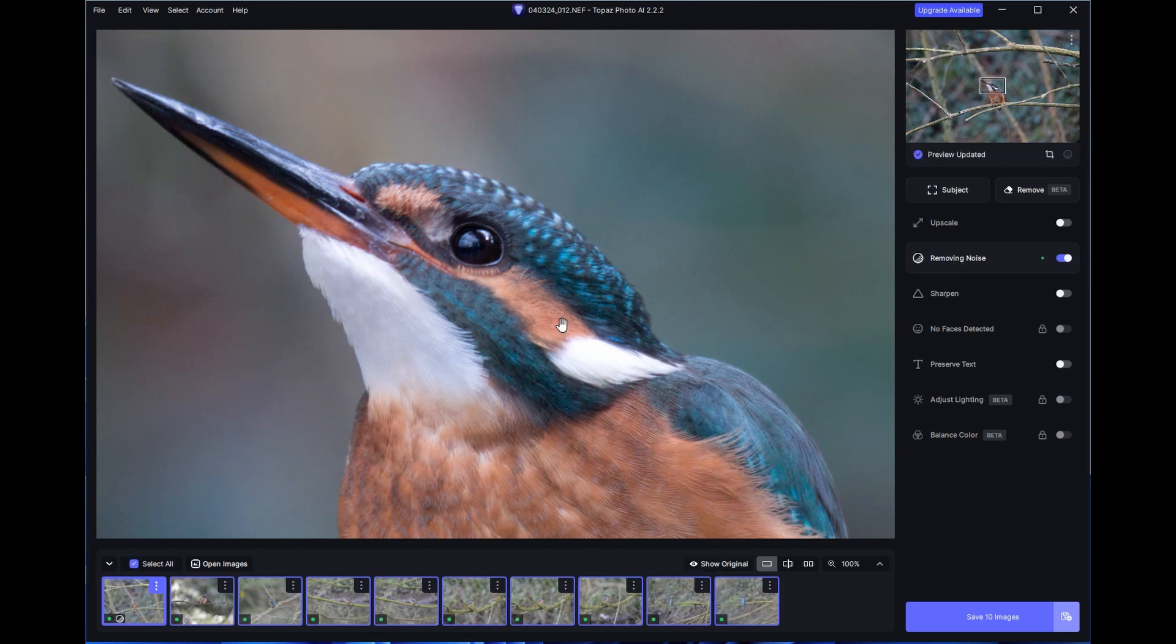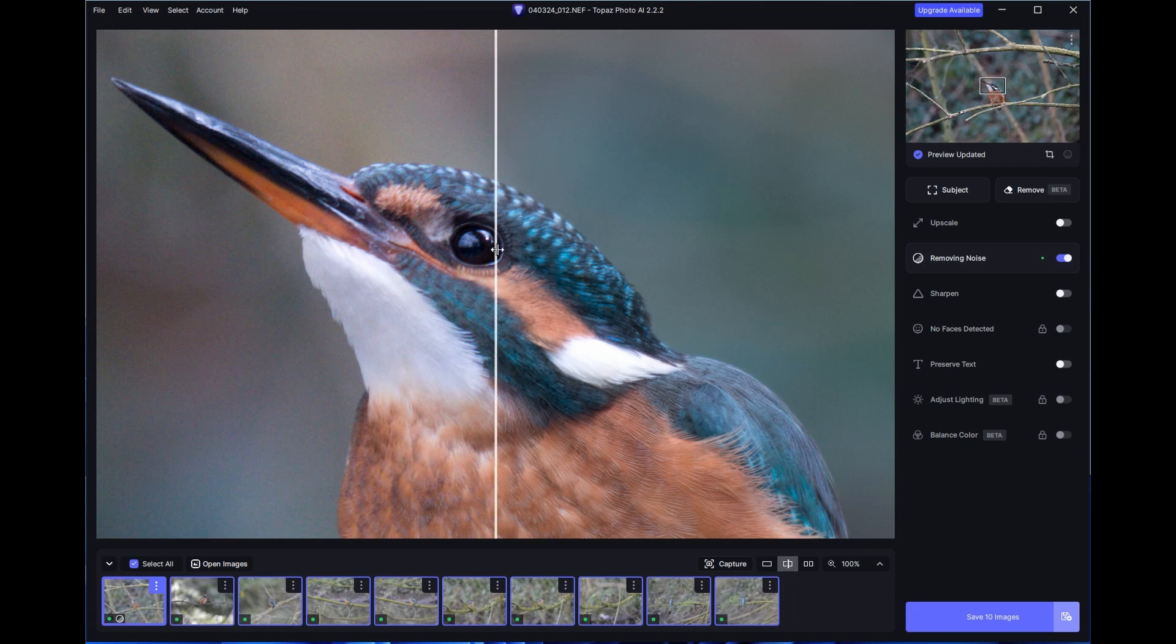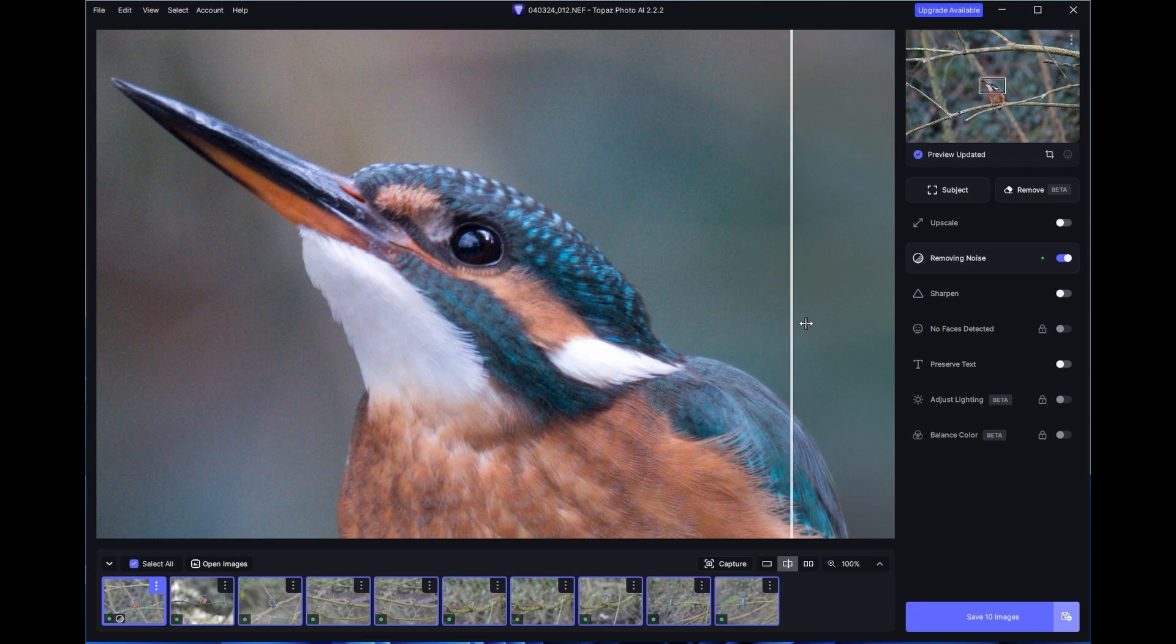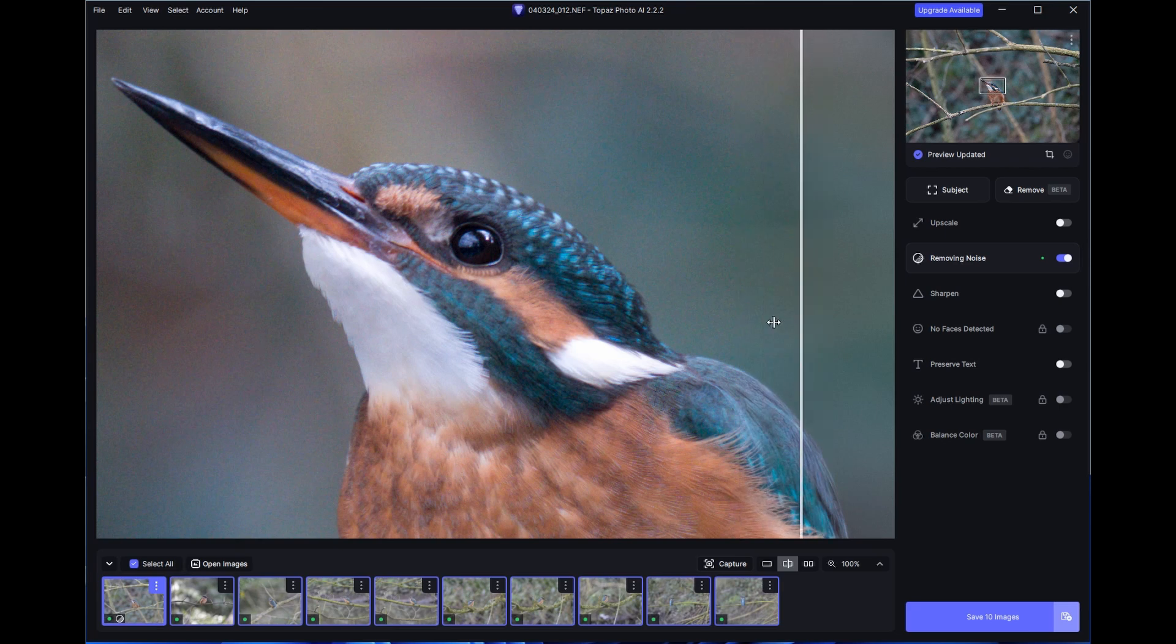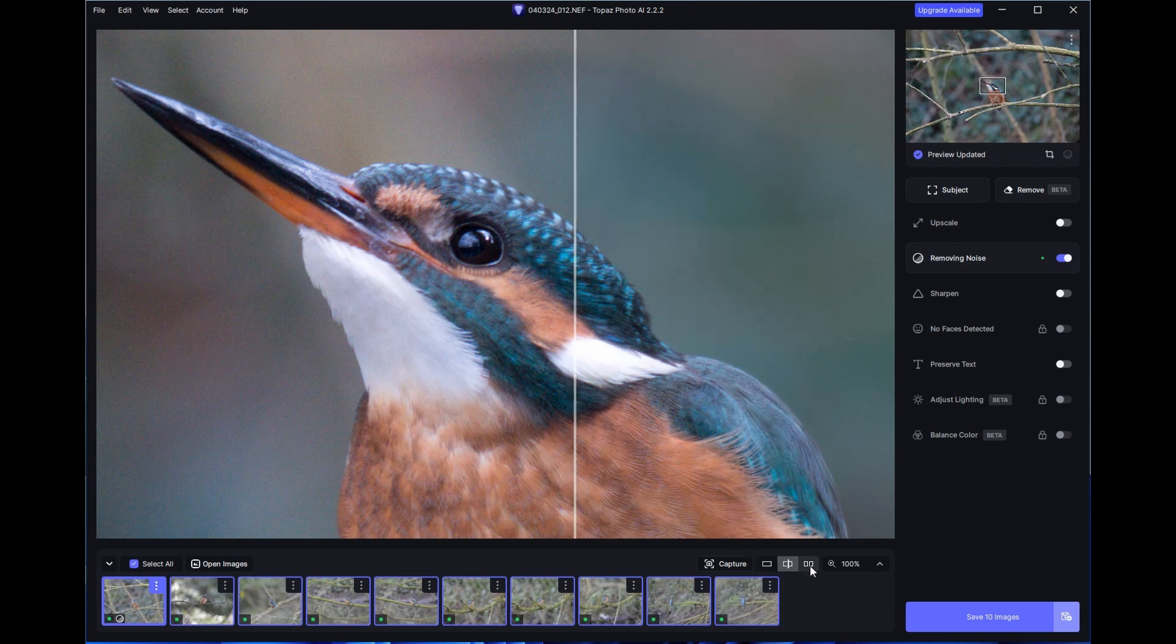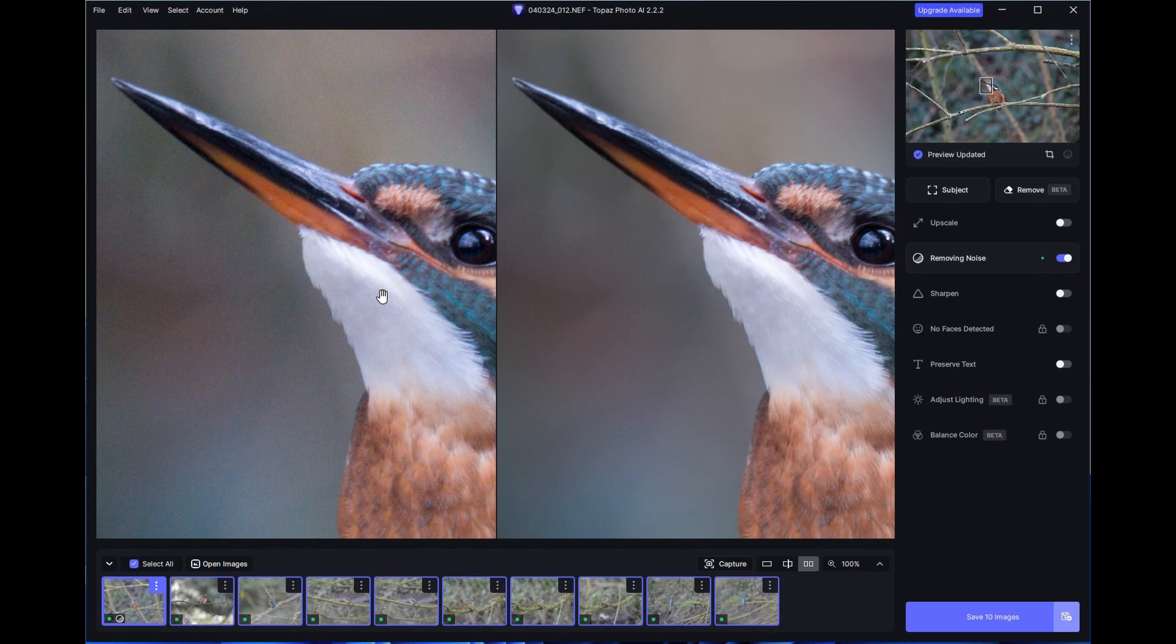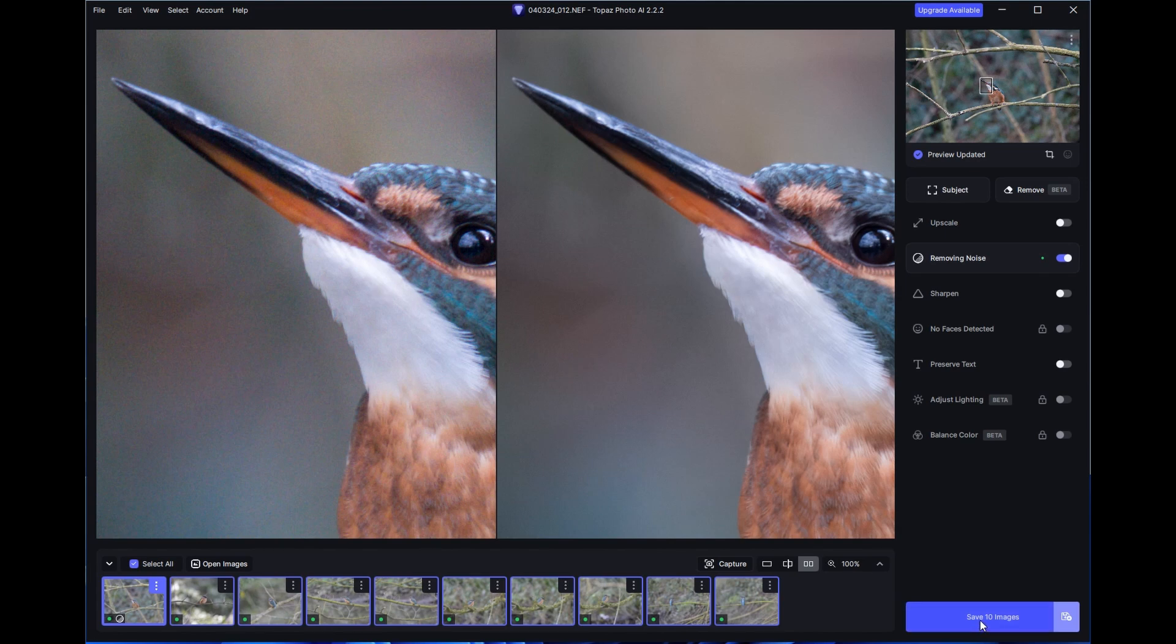Before and after, split screen, or side by side. Then when you are ready to save those images just click save. Do your file names and the locations and then close.